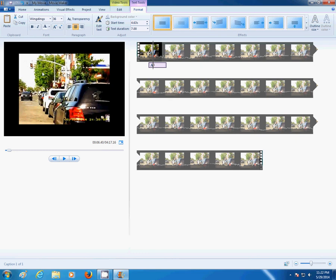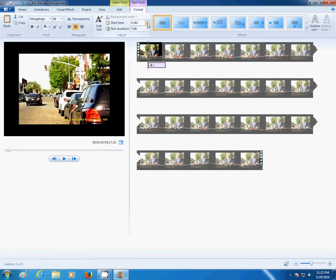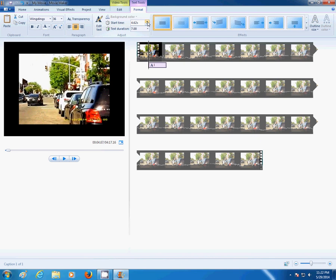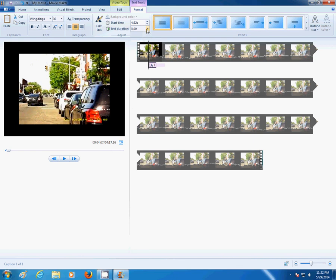You can also adjust the duration of the blocking by going here. Like so.